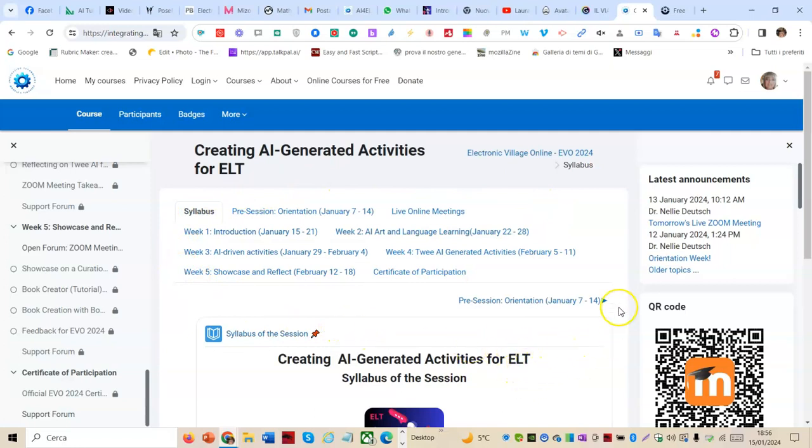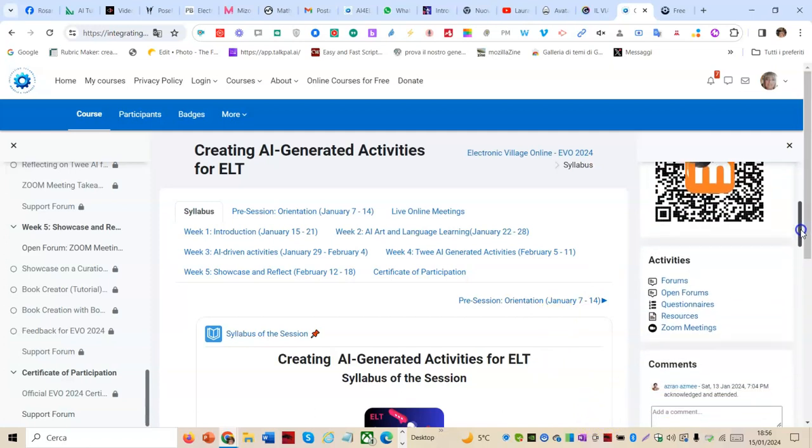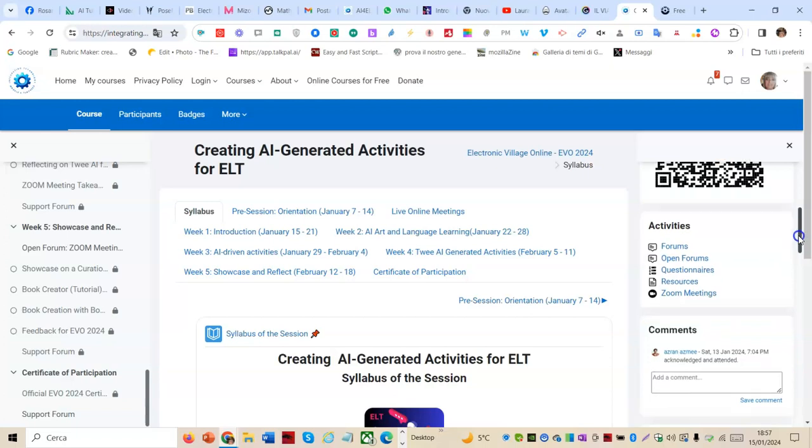And in the right block appear the latest announcements, the QR code of the course, the activities which are forums, open forums, questionnaires, resources, and Zoom meetings.